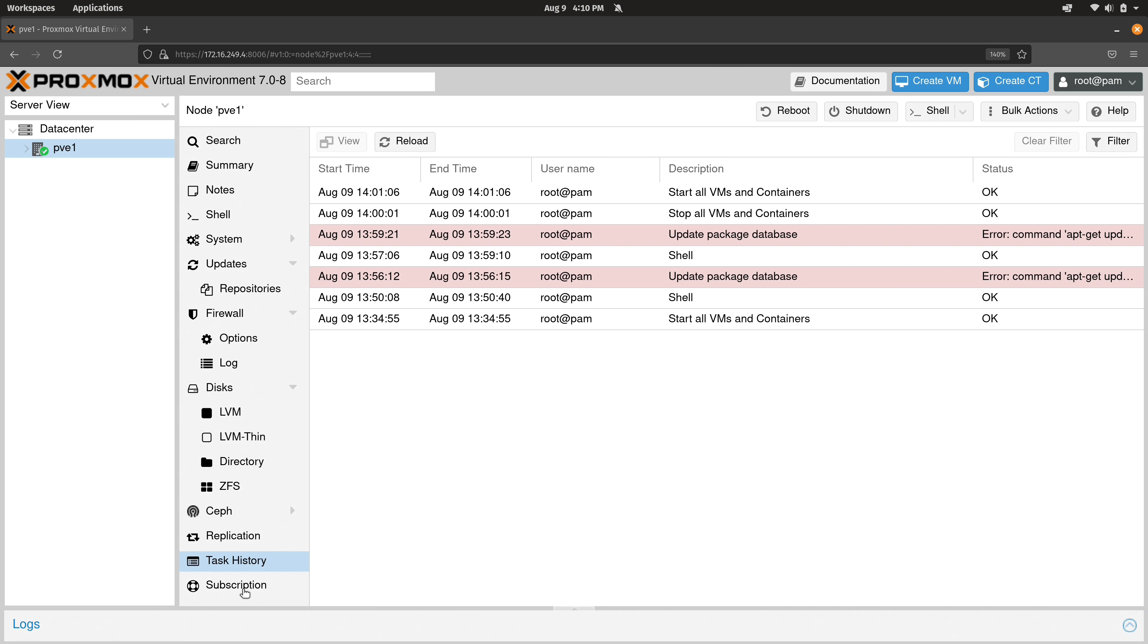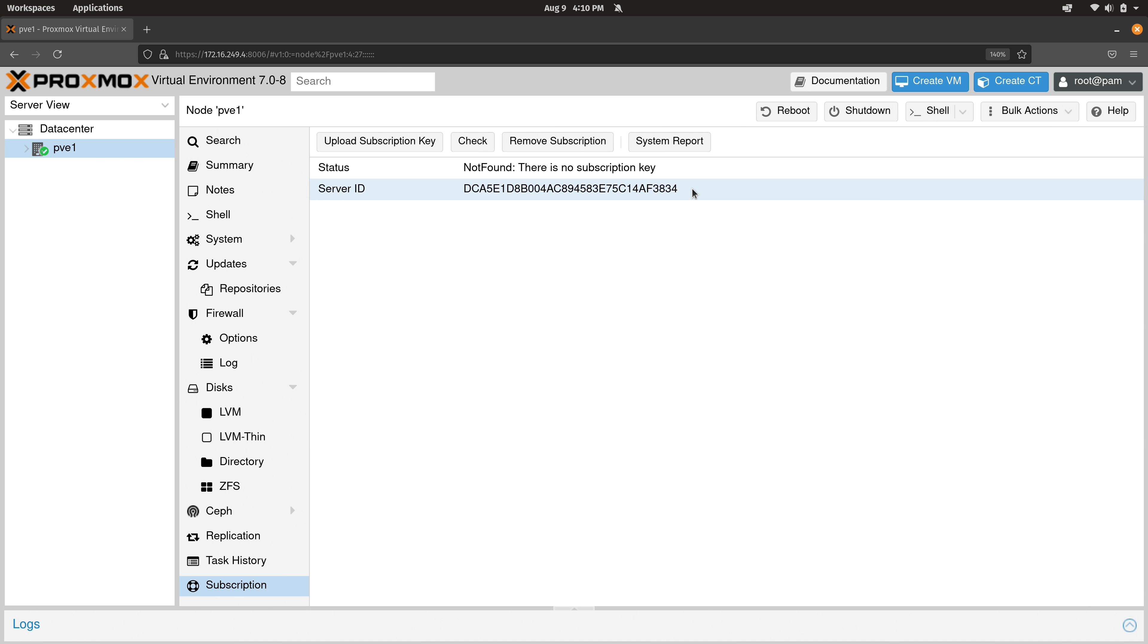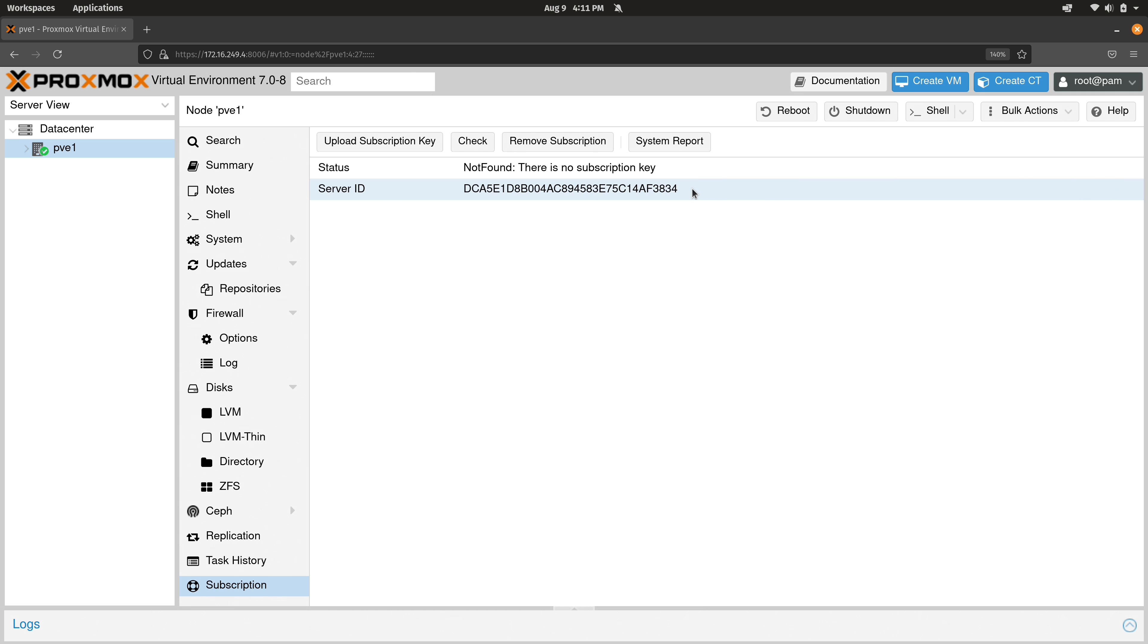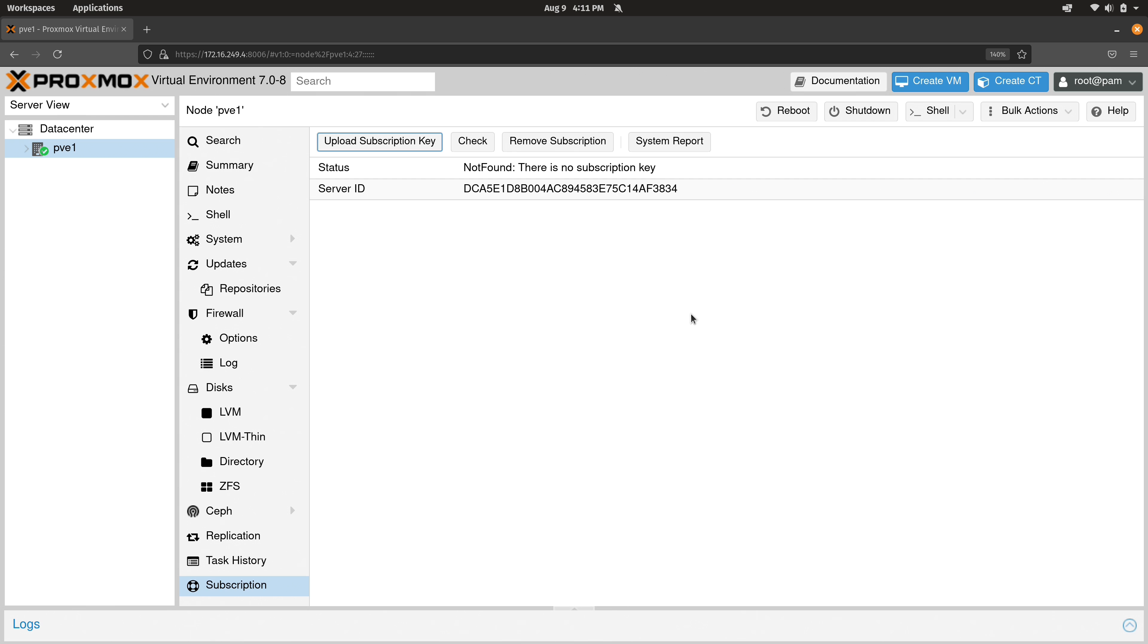Then we also have a section here for subscription. We have the server ID for our specific server. We probably shouldn't allow that to be seen in the public. The only reason why I'm allowing you guys to see this is because this is a test server. And actually, it's going to become a production server for me after I'm done recording the footage. So this server ID right here, it doesn't really matter if you guys see it. If you do decide that you want to support Proxmox and benefit from that enterprise repository, and possibly their additional support options, then this is where you would actually insert that key.